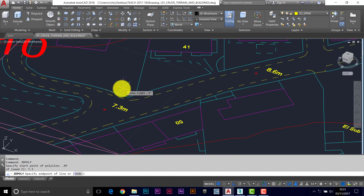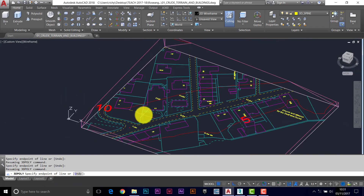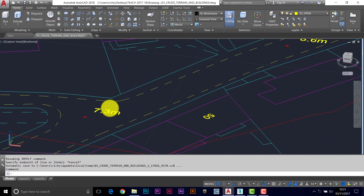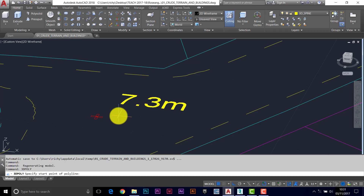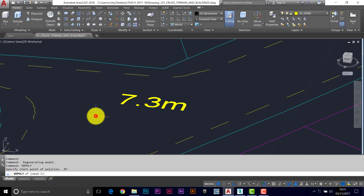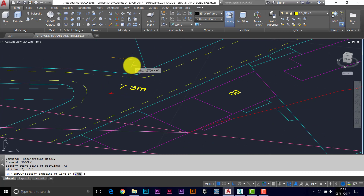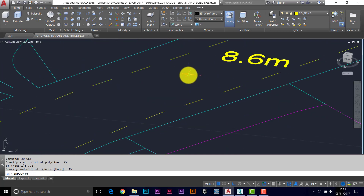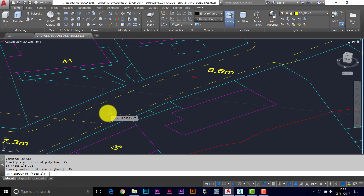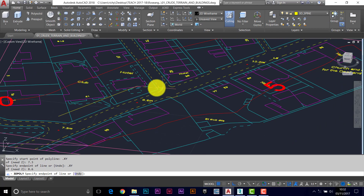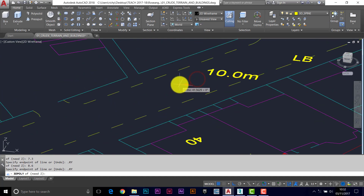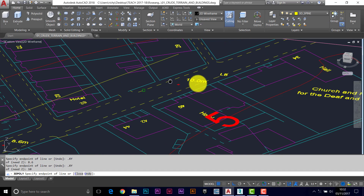You can see now where the line is trying to start. So: 3D poly, from .xy of this point, height 7.3. I'm going to take that to the .xy of this point at a height of 8.6 — so .xy of this point, height 8.6. You can see the yellow line, and then my third point: .xy of this point, height 10. Then enter to finish.